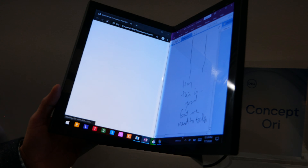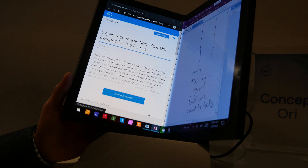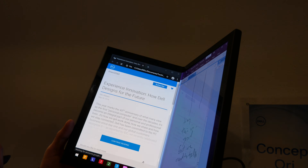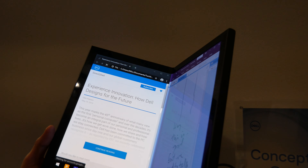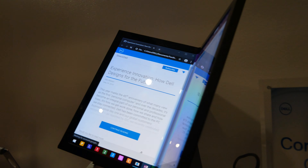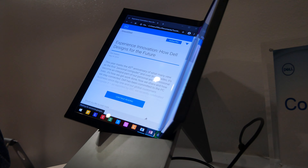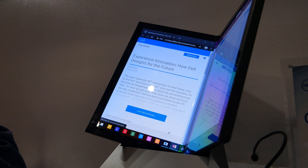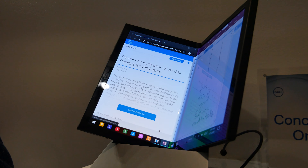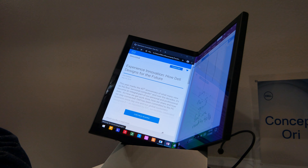But we're still calling it a concept, because we want to experiment this with our user base, get their feedback, improve the engineering. Make sure it's reliable. Make sure it's matching our Dell 10.